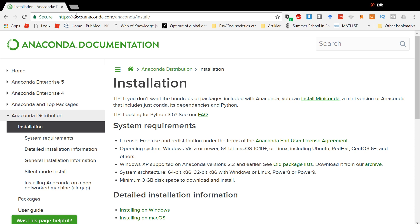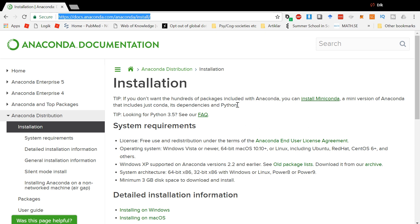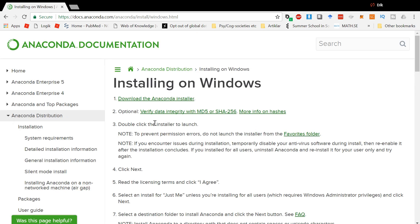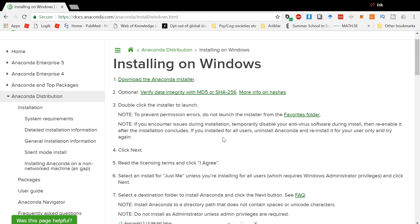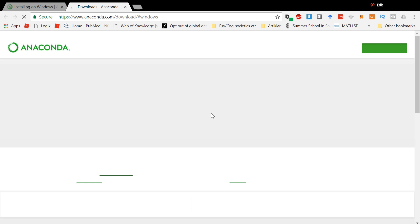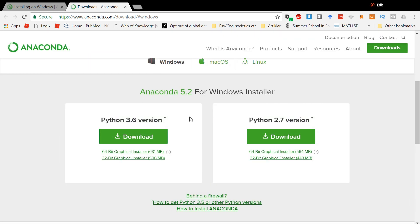First we have to go to the installation page — you can find the URL in the description. There's some information here. You can install Miniconda, but then you have to install the packages yourself. We're going to install the full distribution. Here you can choose your operating system. I'm going to choose installing on Windows. You get some information on how to install Anaconda here. So we're going to download the installer and we get to a new page.